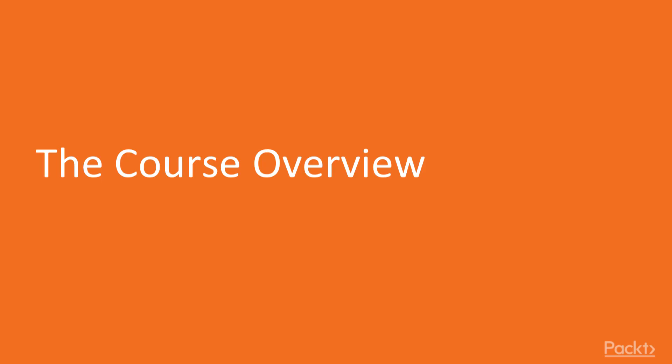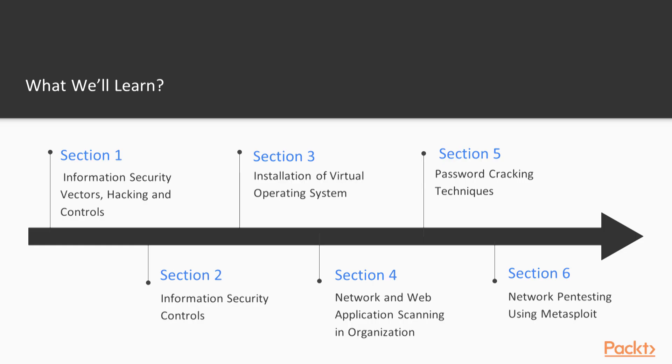If you talk about the course overview, we have divided the course into six sections. The first section is information security vectors, hacking, and controls, in which you will get information about the various basic terminologies of ethical hacking as well as information security. The second section is information security controls about the various policies in organizations and how you can implement them. The third is installation of virtual operating system, in which we have shown how you can install various operating systems into virtual machines.